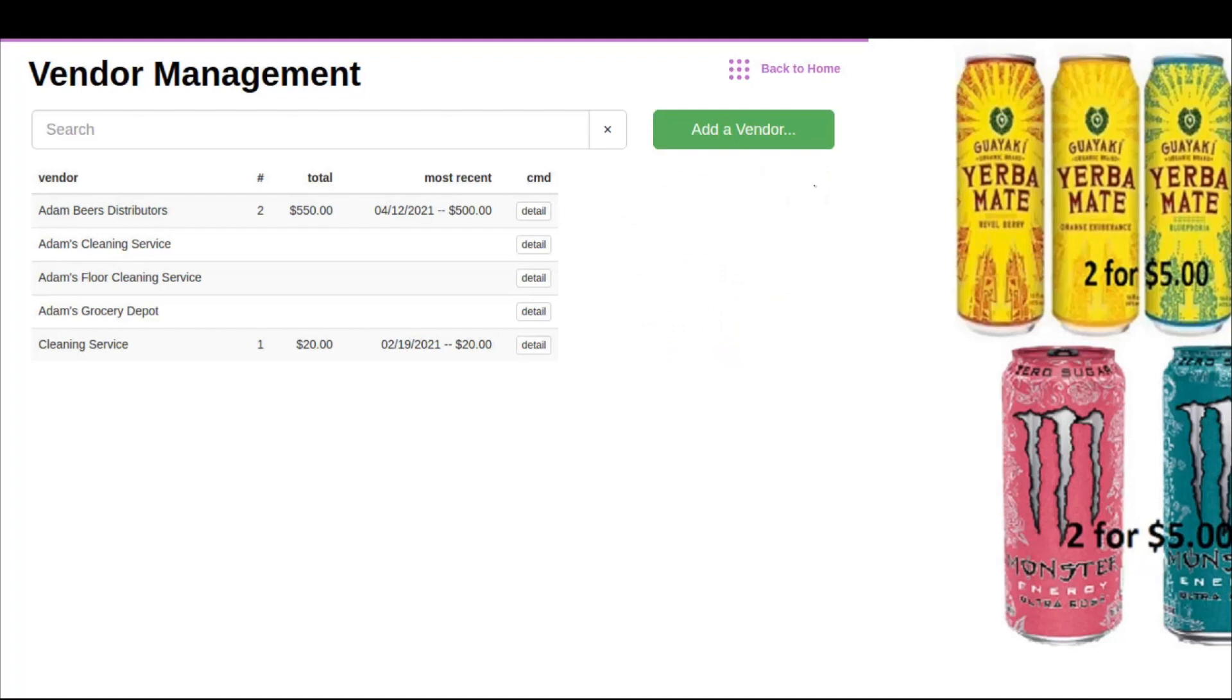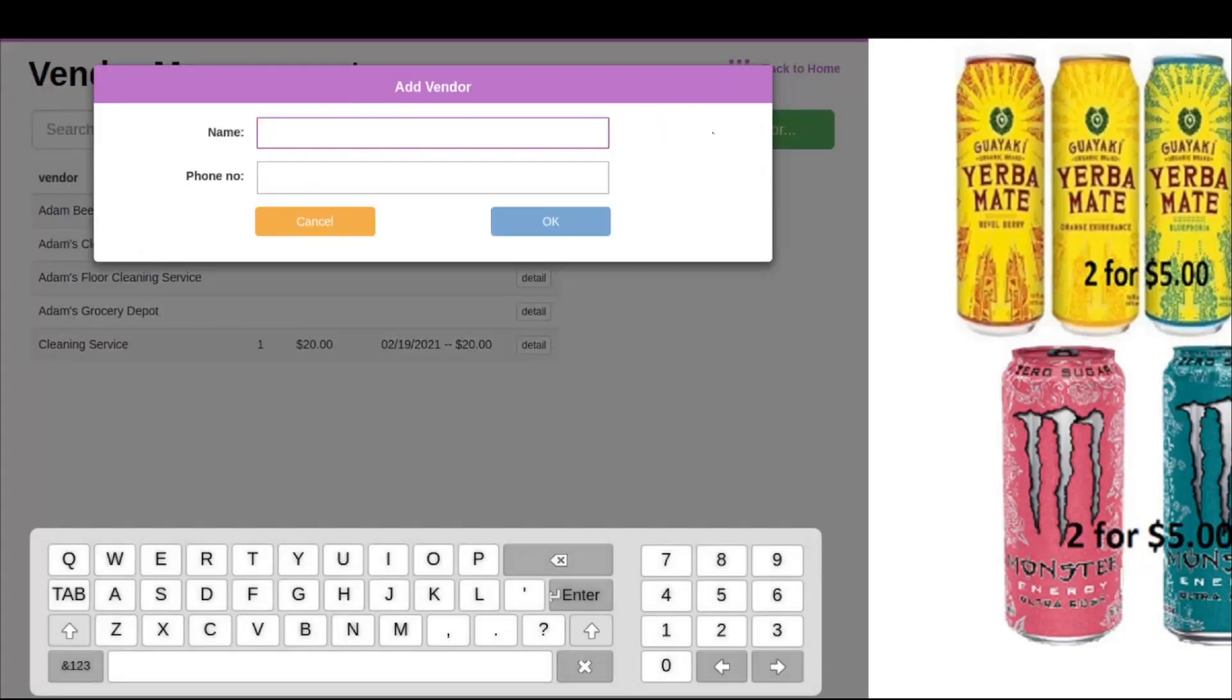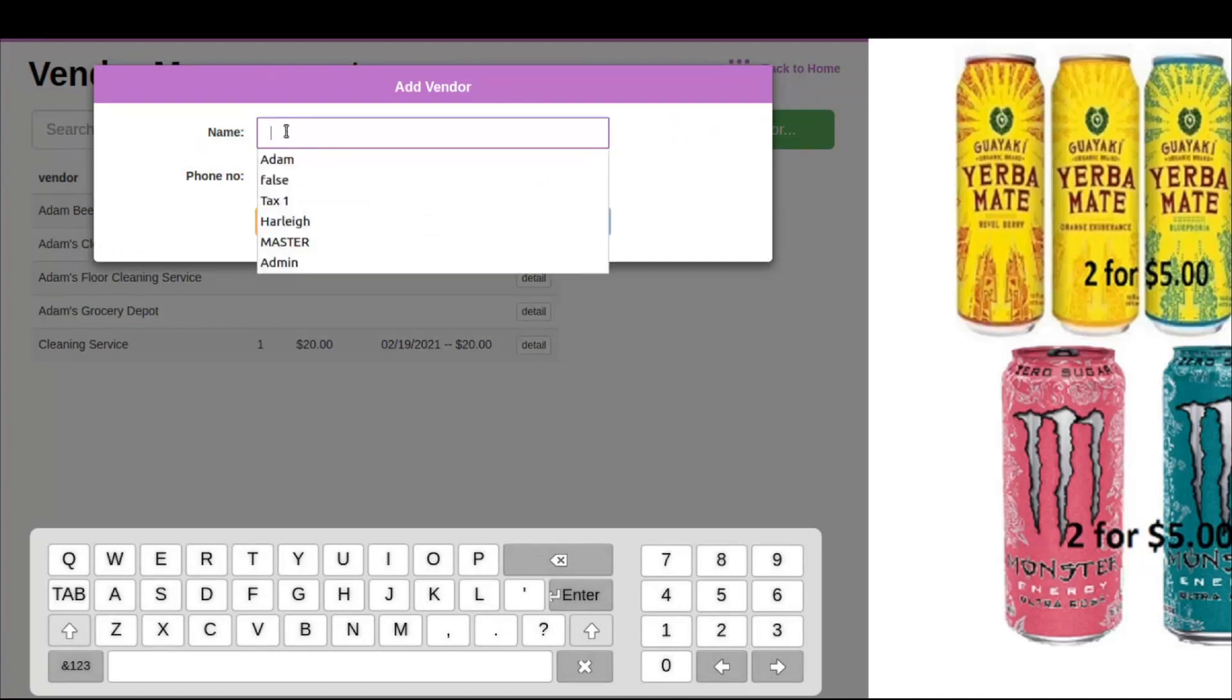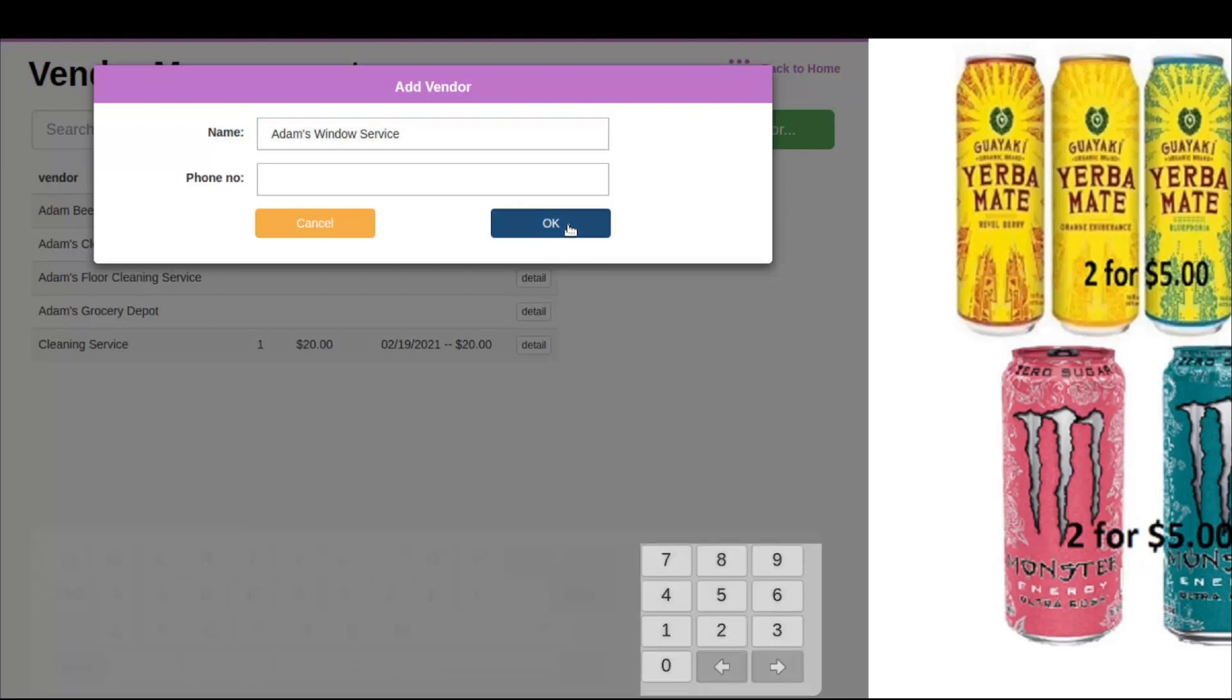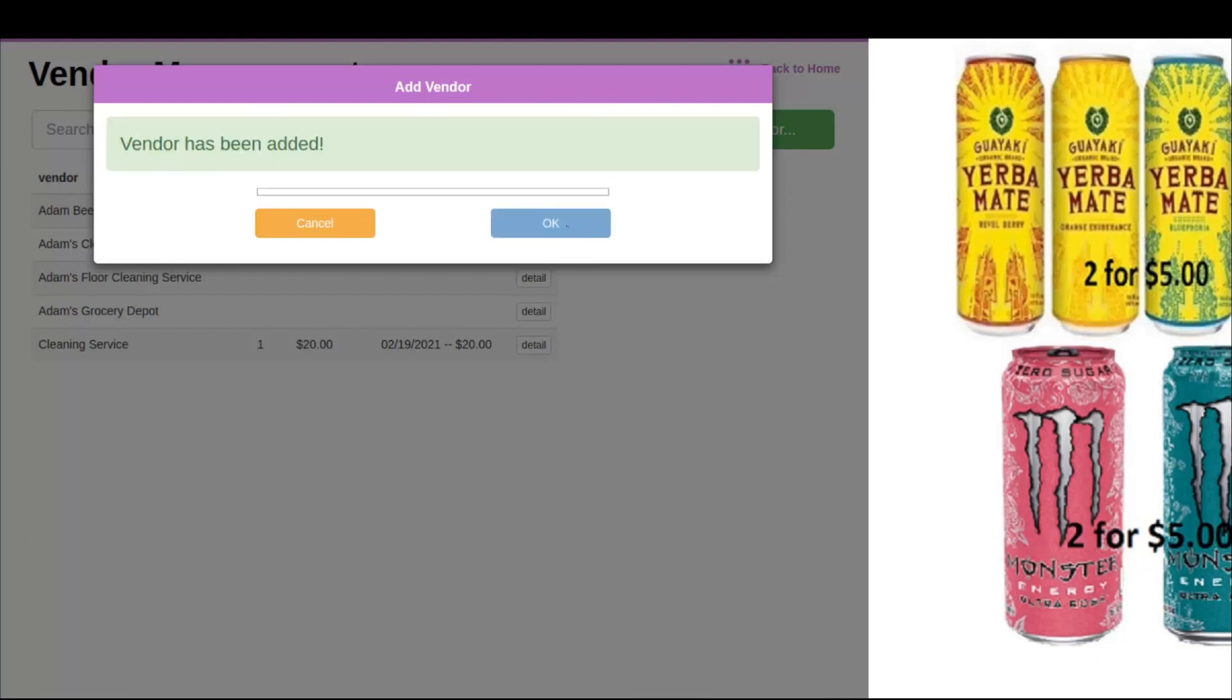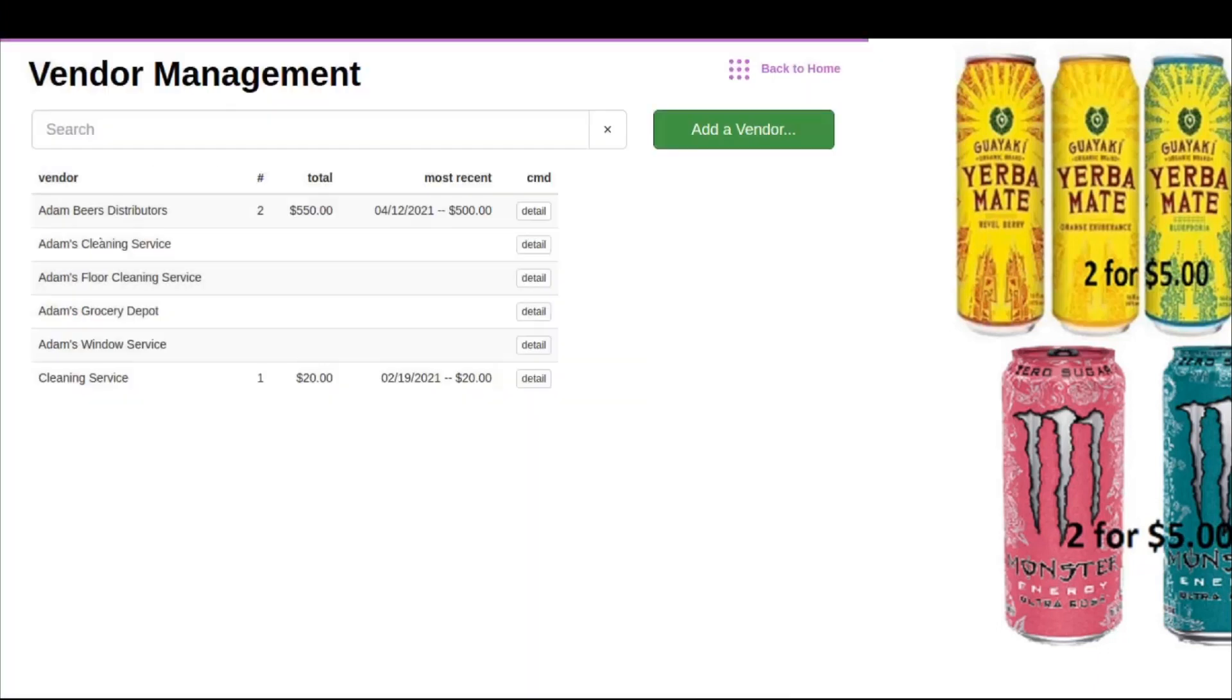Now we can add a new vendor into the software. To do this, we're going to hit add a vendor. At this point, let's give the vendor a name: Adams Window Service. Let's hit OK. As you can see, our new vendor has now been added to the list here.